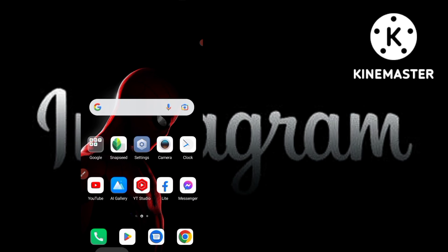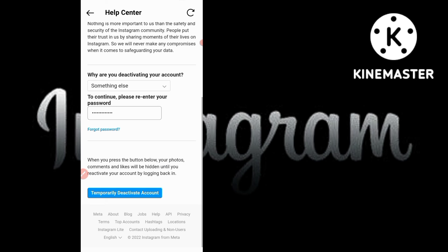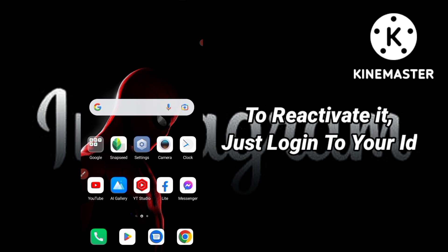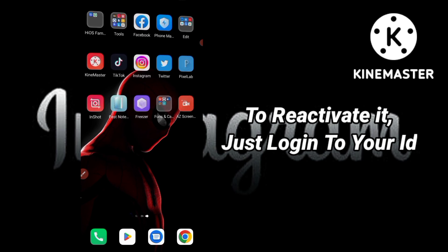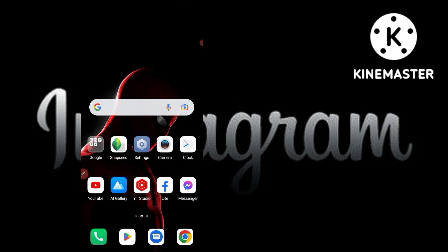I'm not actually deactivating my account right now — I'm just showing you the steps. If you want to reactivate your account later, you can do so by logging back in with your Instagram ID and password. I hope you liked this video. If you did, please like, share, and subscribe to my channel. Bye bye guys!